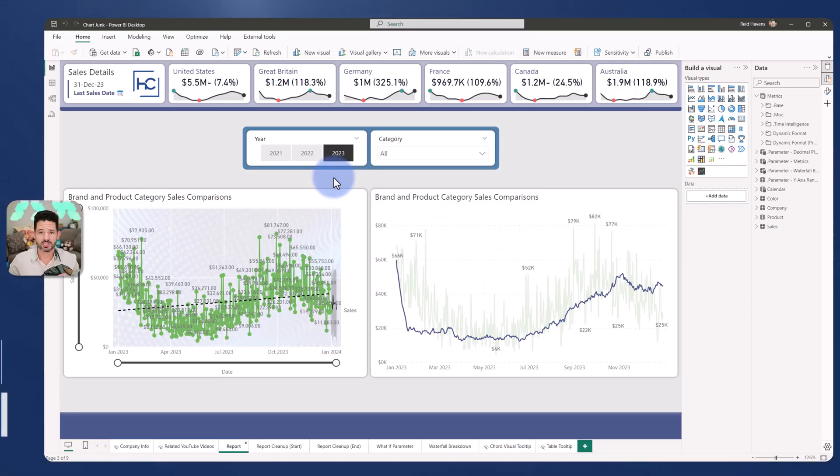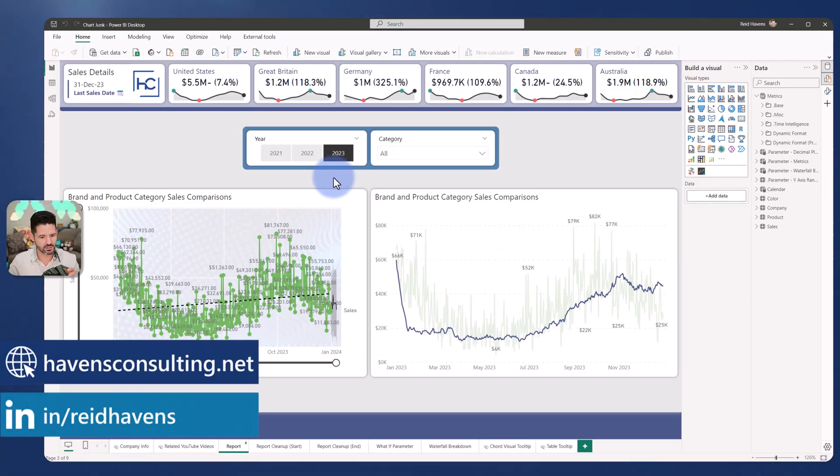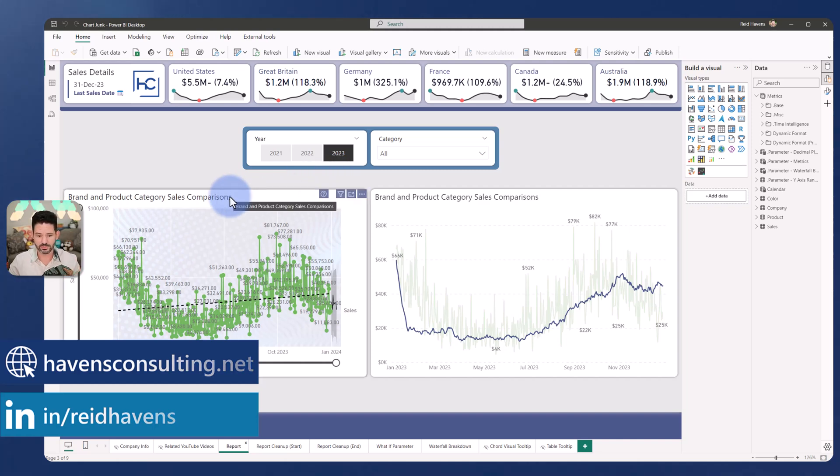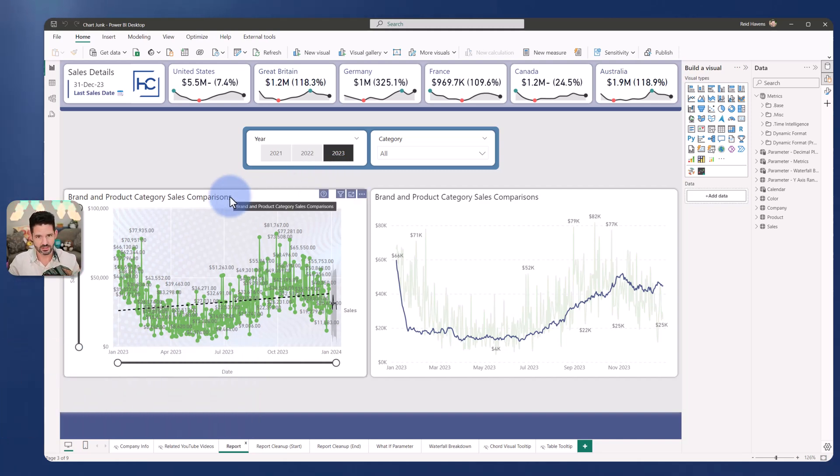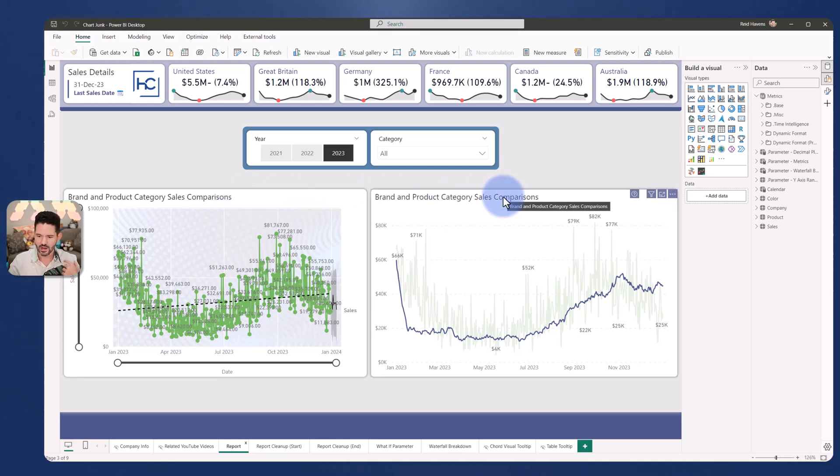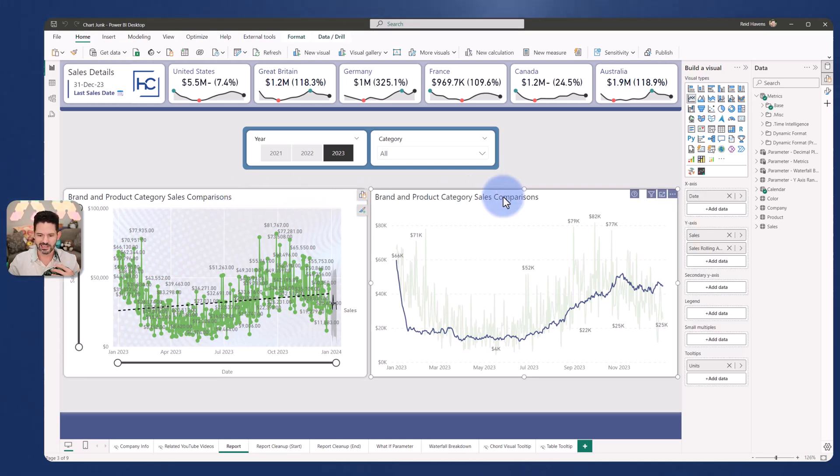To discuss the concepts of chart junk, I have two line charts in front of us. One on the left, which obviously has way too many things going on and pretty much every feature turned on, and the one on the right, which is a simplified cleanup version with the appropriate amount of data labels, lines, and colors.